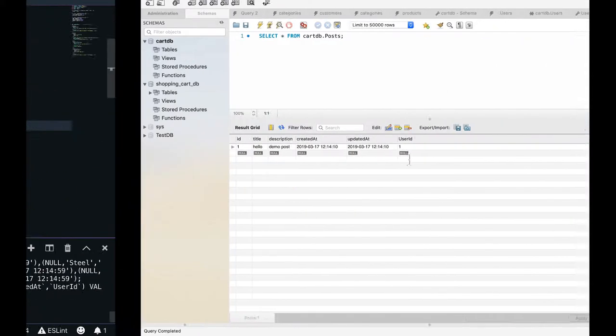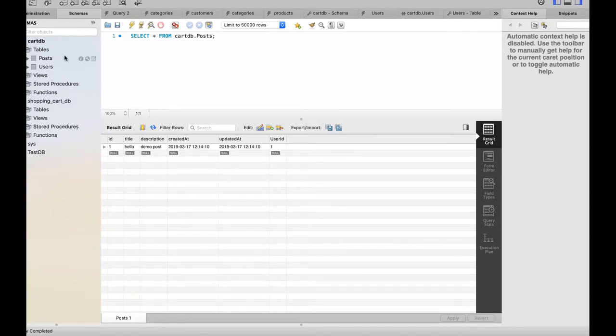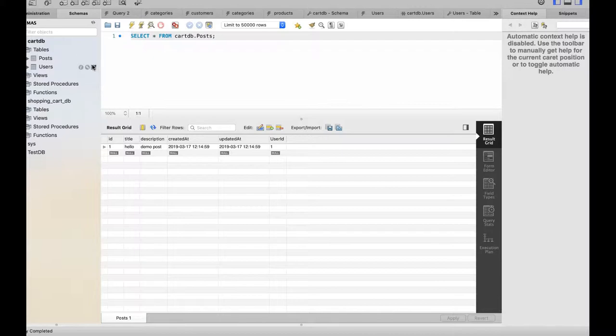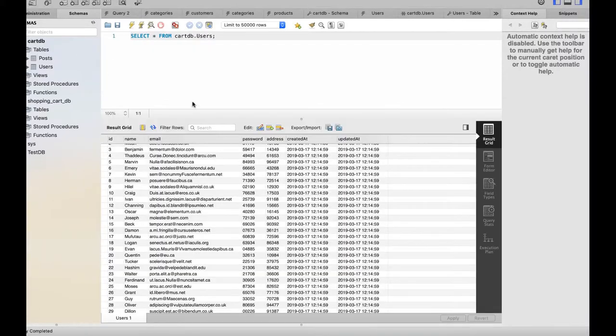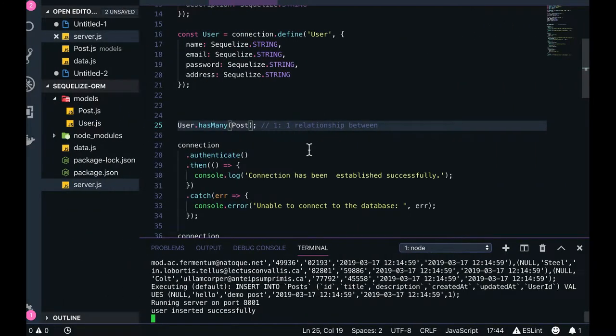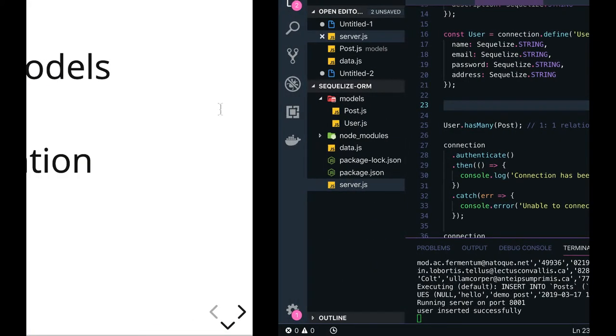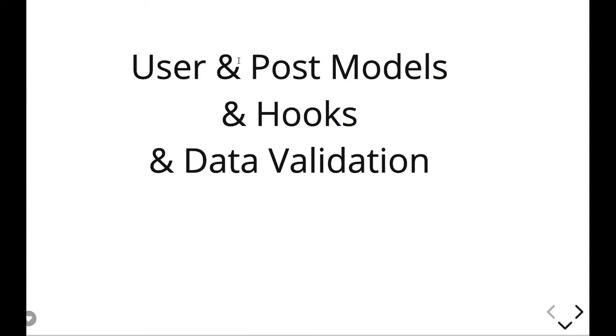Right. So now same thing happened. Now we can see the relationships and all. Post is again having user ID. Right. So in this case now user can be writing multiple posts. Right. So this is how we can define the relationship. Basic level of relationship.